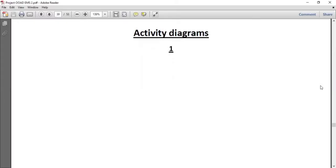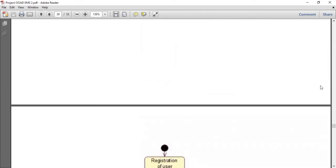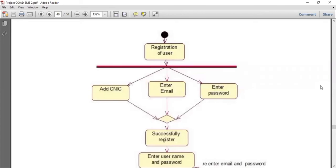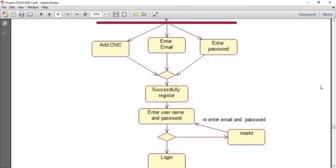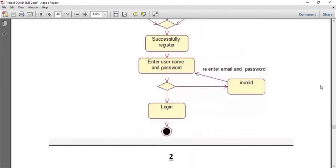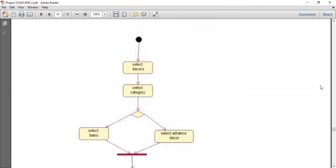Here is the activity diagram. An activity diagram visually presents the actions or flows of control in a system, similar to a flowchart or data flow diagram. Activity diagrams are used in business process modeling. There are different types shown step-wise. First is the registration of the user. The user will register by adding CNIC, entering email and password. After successful registration, the user enters their password and name and logs into the system. In case of any invalid statement, they re-enter the name and password and try again.